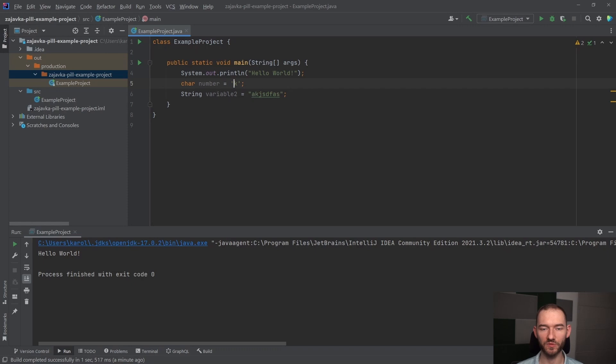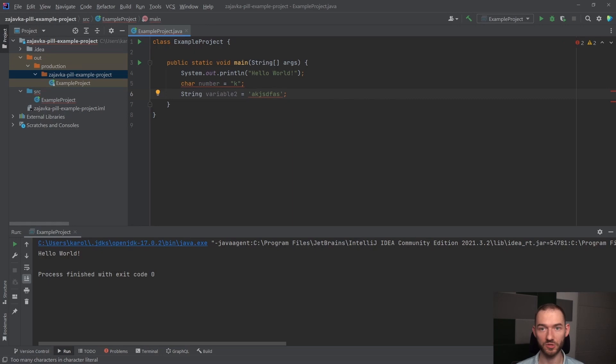Tutaj podwójnych ciapek przypisać nie możemy, a tutaj pojedynczych ciapek przypisać nie możemy. Czyli w Javie jest to charakterystyczne i należy to zapamiętać, że do chara, czyli do pojedynczych znaków, podajemy znaki w pojedynczych ciapkach, a jeżeli mówimy o ciągach znaków, czyli o wyrazach można powiedzieć, to te ciapki będą podwójne.